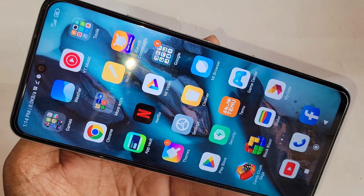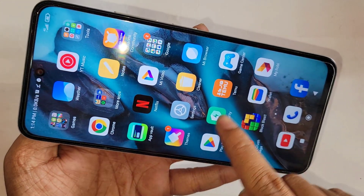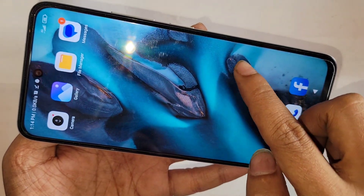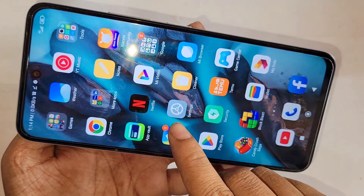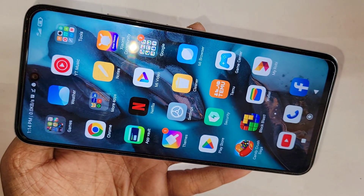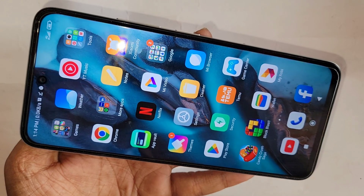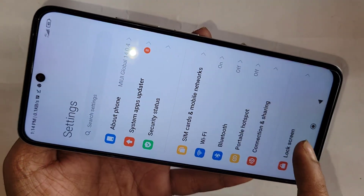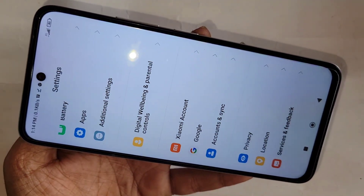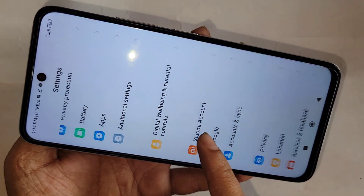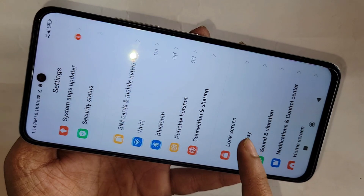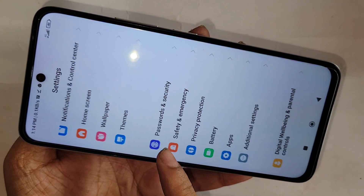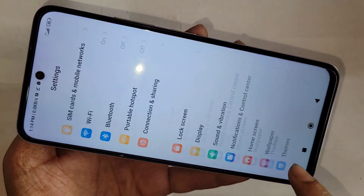If you want to enable your phone's developer option and enable USB debugging mode, first you have to find the option called Settings. When you find Settings, go to Settings. You can see many options — scroll down until you can see an option called About Phone.